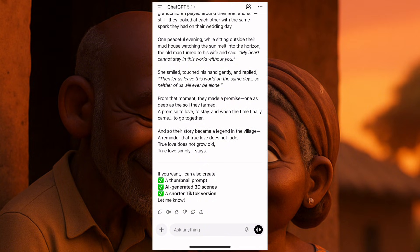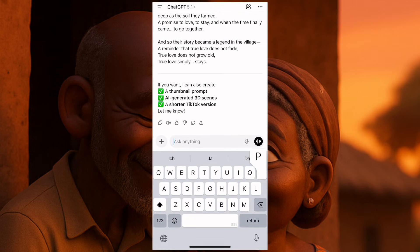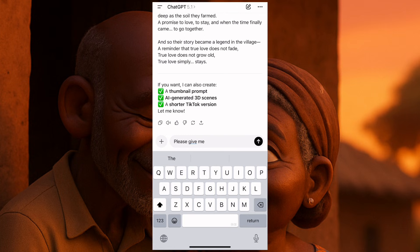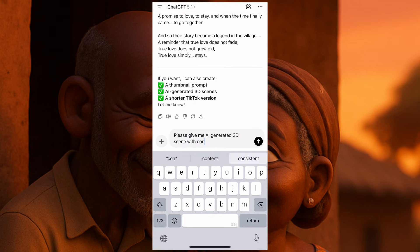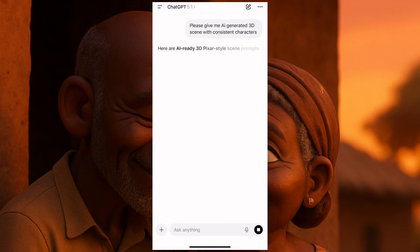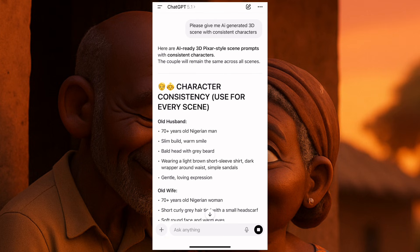Now here, I will say: please give me AI generated 3D scenes with consistent character. This is where you don't mess up — you always want consistent character because you want your images to be consistent throughout your video. This is the first one we'll ask for: they should give us the 3D consistent character. Character consistency is used for every scene.